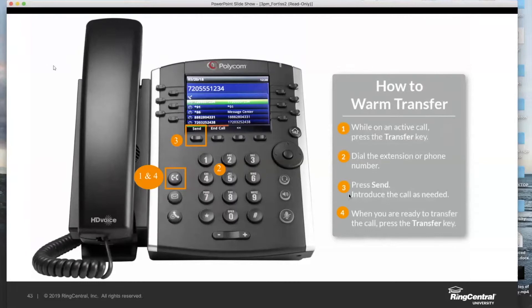If it's an external number, you can do warm transfers to external numbers like cell phones — just make sure you dial the full 10-digit phone number. Then when I press send, what does it do? The underlying behavior of a warm transfer is it puts Susie on hold and rings Luke.